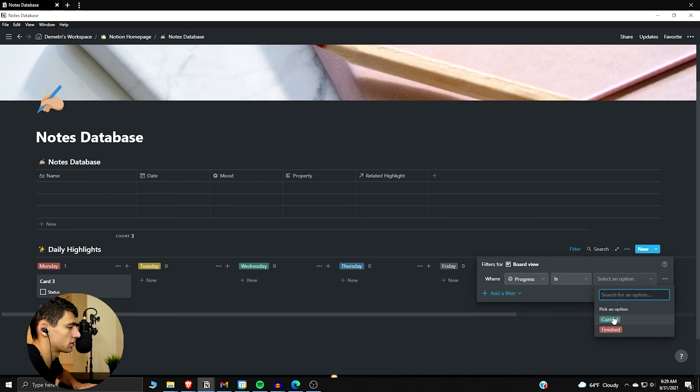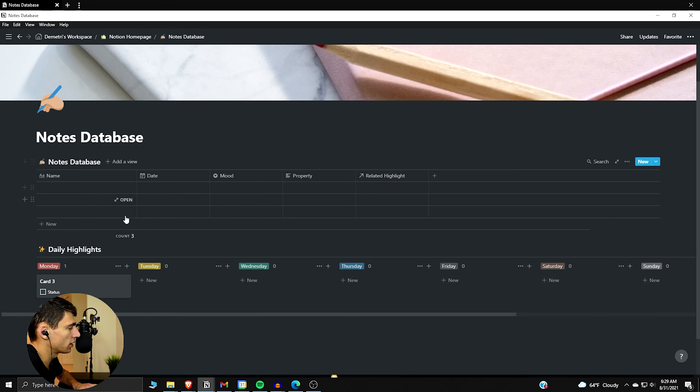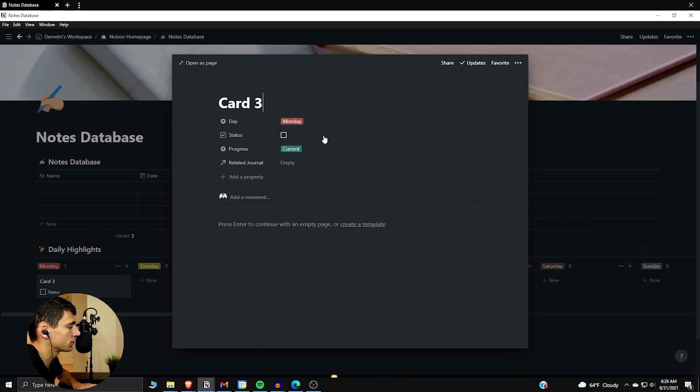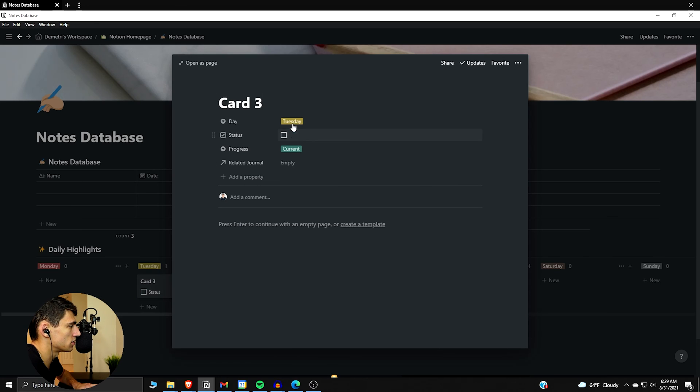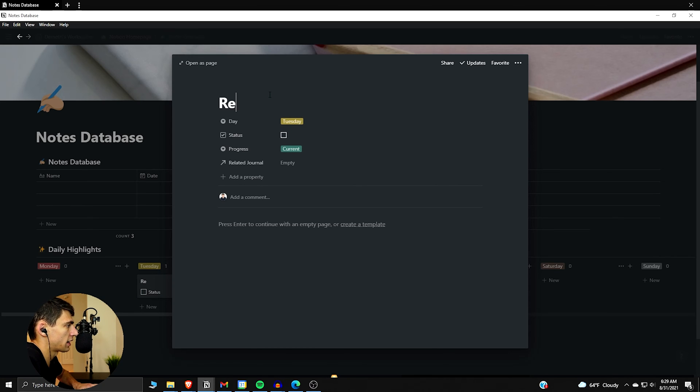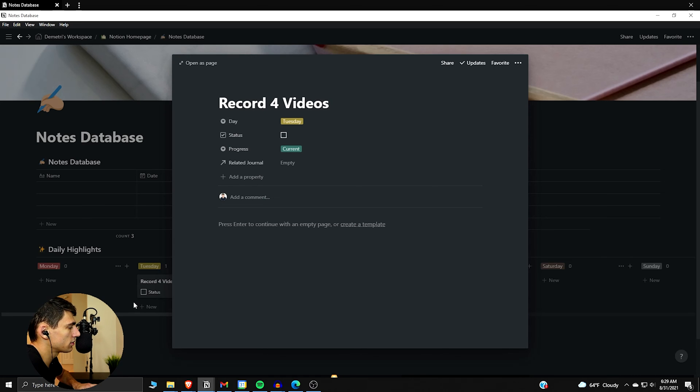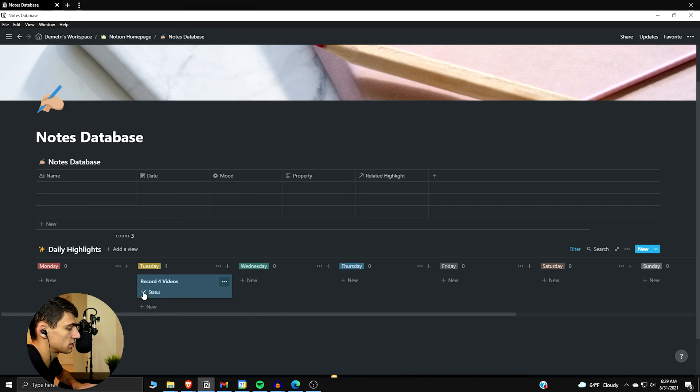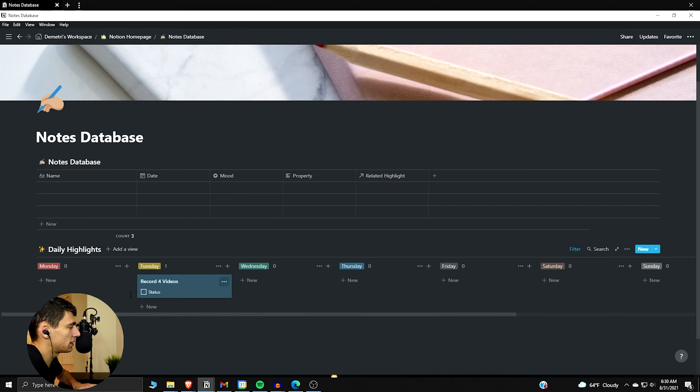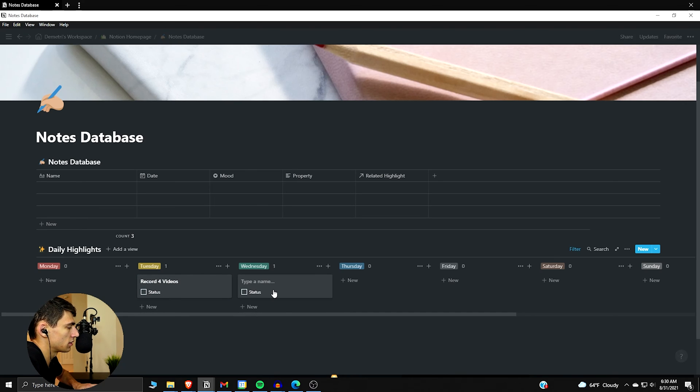So you can see that disappeared. So let me undo that really quick. So what I'm going to do is set this to current. And you can notice something when I set this filter of progress is current. What I can do here is, for example, since let's make this Tuesday, so today is Tuesday when I'm recording this.